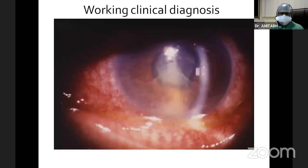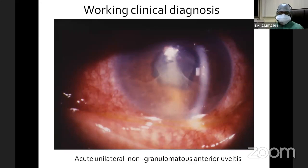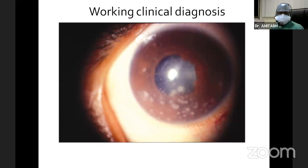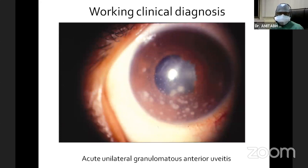For example, if we have this patient with an angry-looking eye with fibrin in the anterior chamber, we know a working clinical diagnosis is an acute unilateral non-granulomatous anterior uveitis. And similarly, this patient with mutton-fat keratic precipitates — this would be an acute granulomatous anterior uveitis — because we would tailor our investigations accordingly.